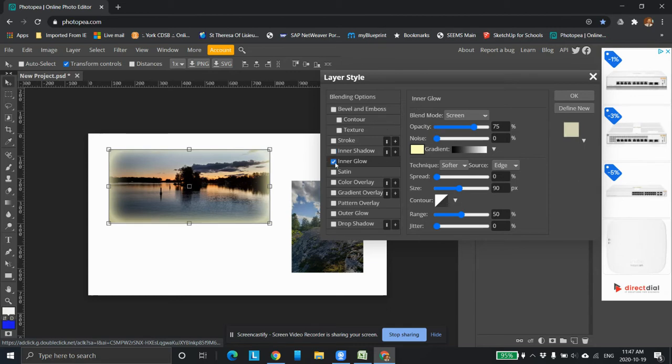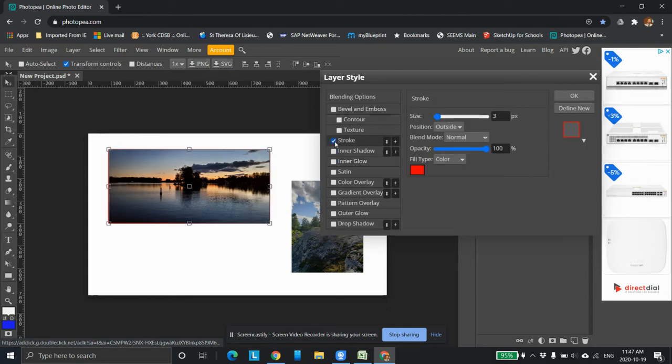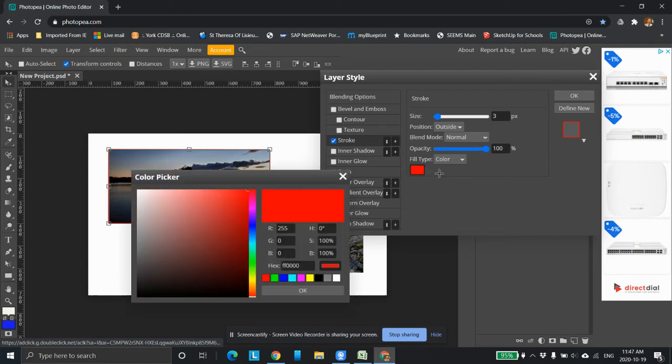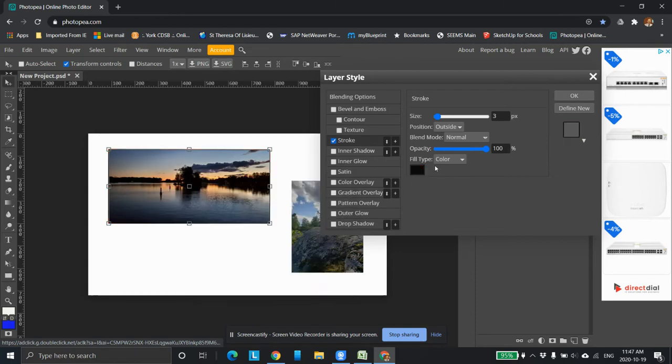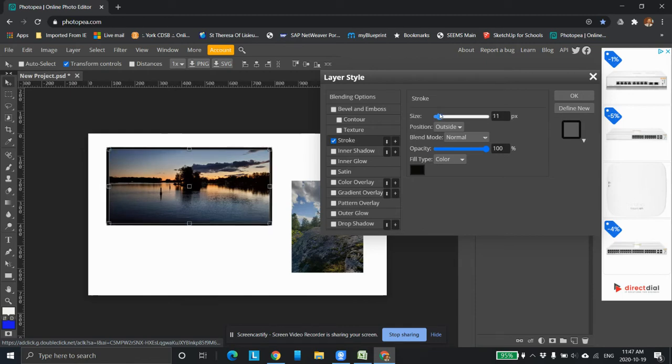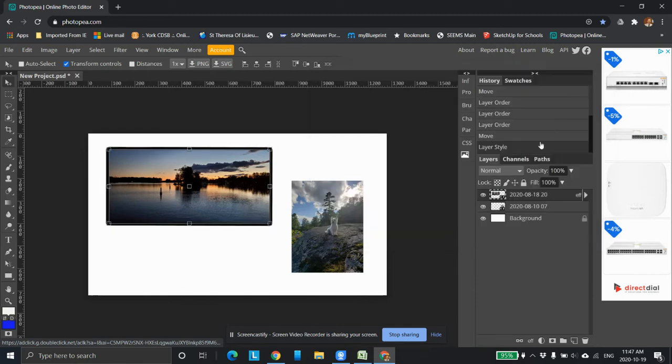But what we're going to do right now is we're going to go to stroke. So I'm going to click stroke. Select here. And right away you see it's red. I'm going to change that to black. And I'm going to make it a little bit bigger like so. And I'm going to click okay.